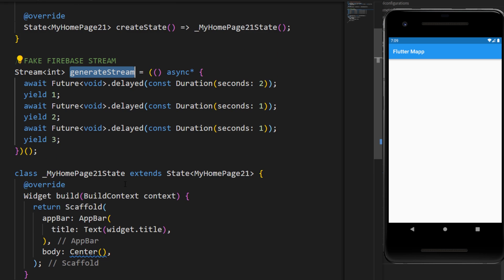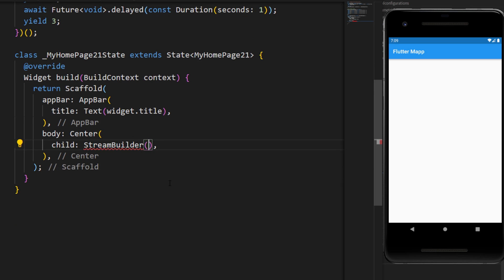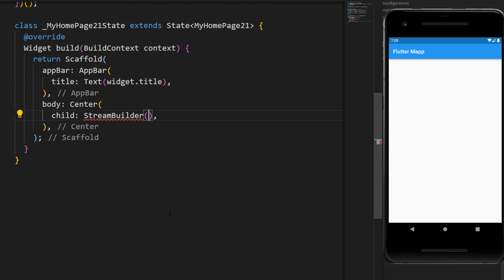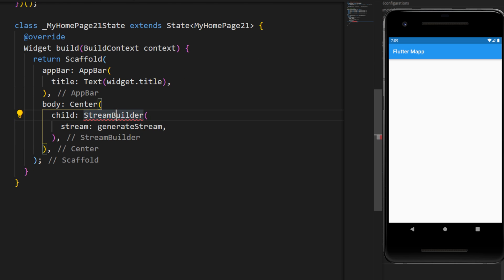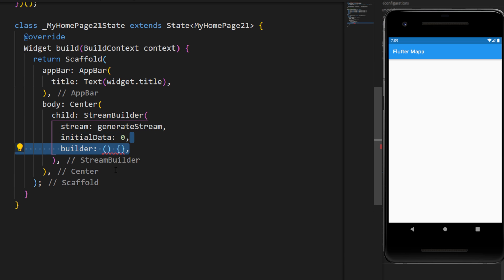Once we have this, we will create a StreamBuilder inside a center widget. Inside the stream, I will add what we just created, the GenerateStream. We have also the initial data and the builder.